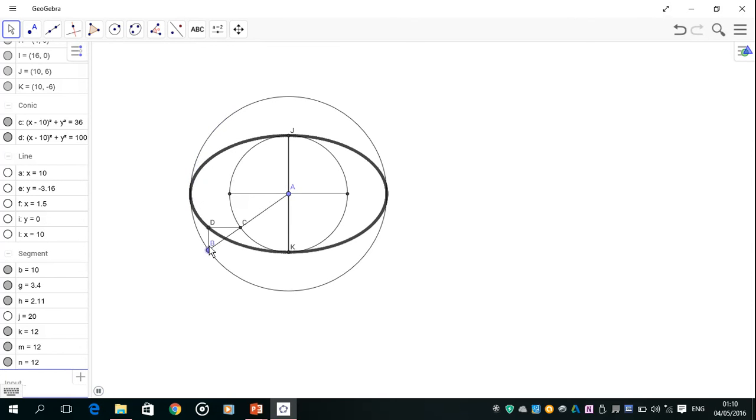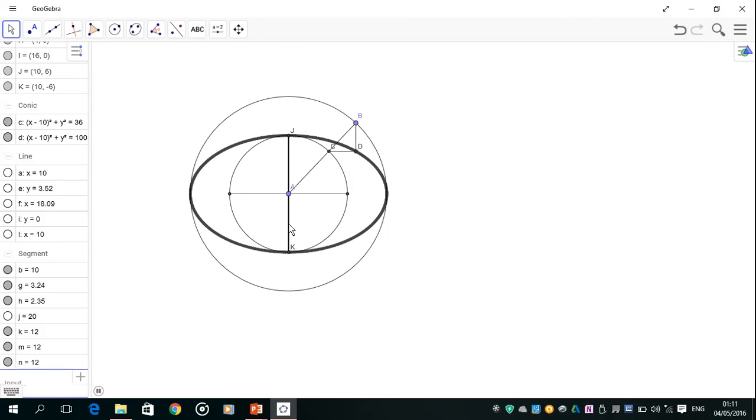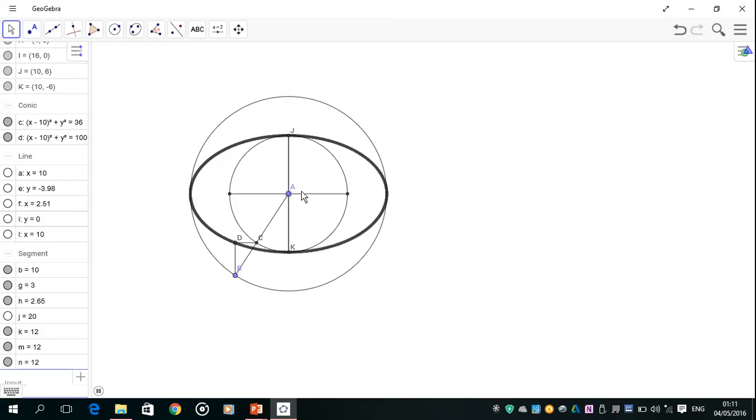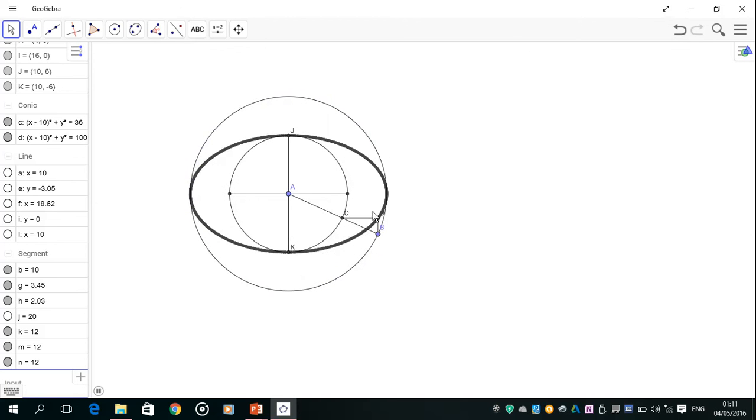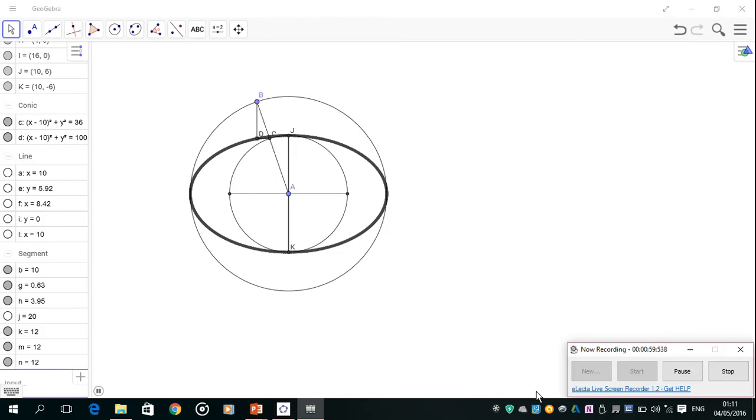We can see that all the way around, the line D to B stays parallel with J to K, and the line C to D always stays parallel to the line here at the major axis. We can see that D plots the path of the ellipse, and that's how we use the concentric circles method to draw an ellipse.